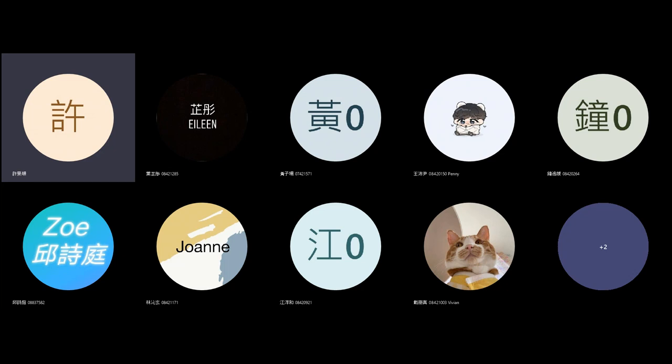Production design is designing everything that the actor does not use, does not interact with. So it's designing the environment or the background of the film. What kind of place are the characters moving around in?